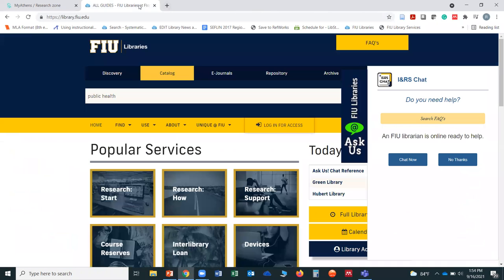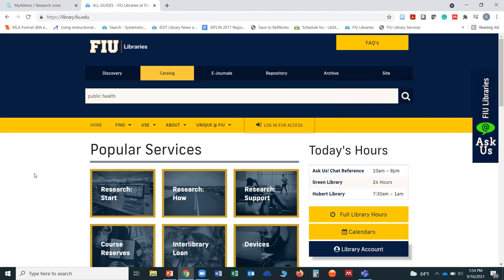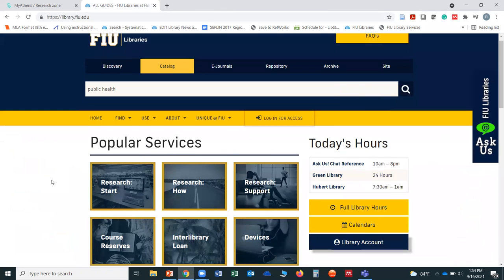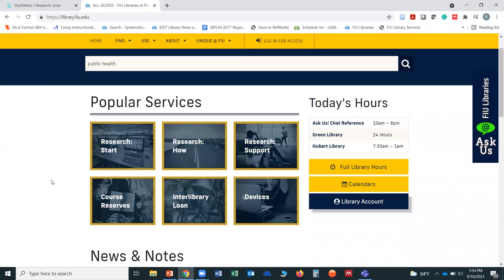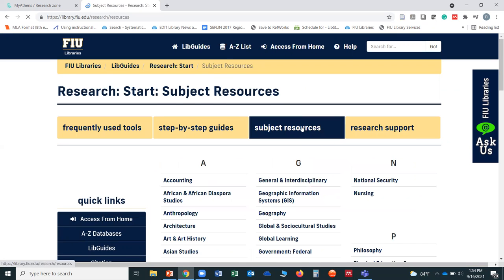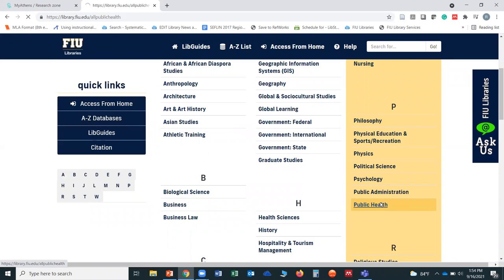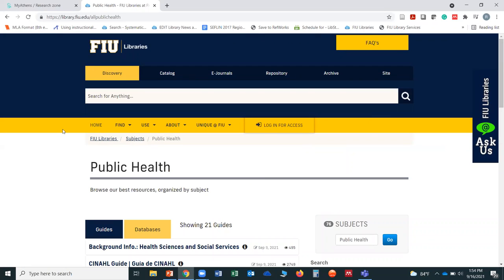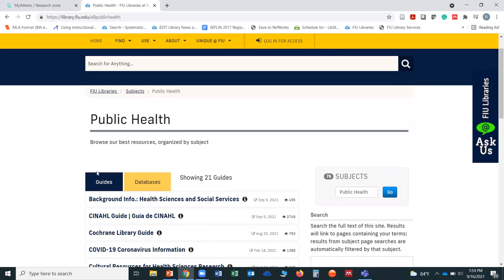As far as looking for articles and other electronic resources, what we have done is streamlined the research process by putting most, if not all, health-related databases by topics. The way you will get there is by clicking on 'Research Start,' then clicking on 'Subject Resources,' then finding 'Public Health.' Now we get to this landing page where you have two tabs: 'Guides' and 'Databases.'